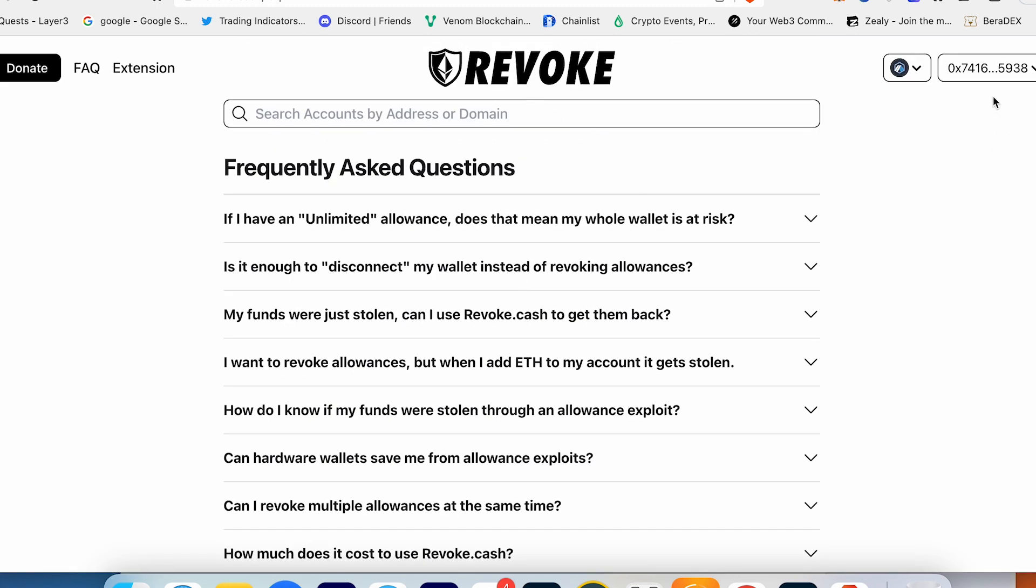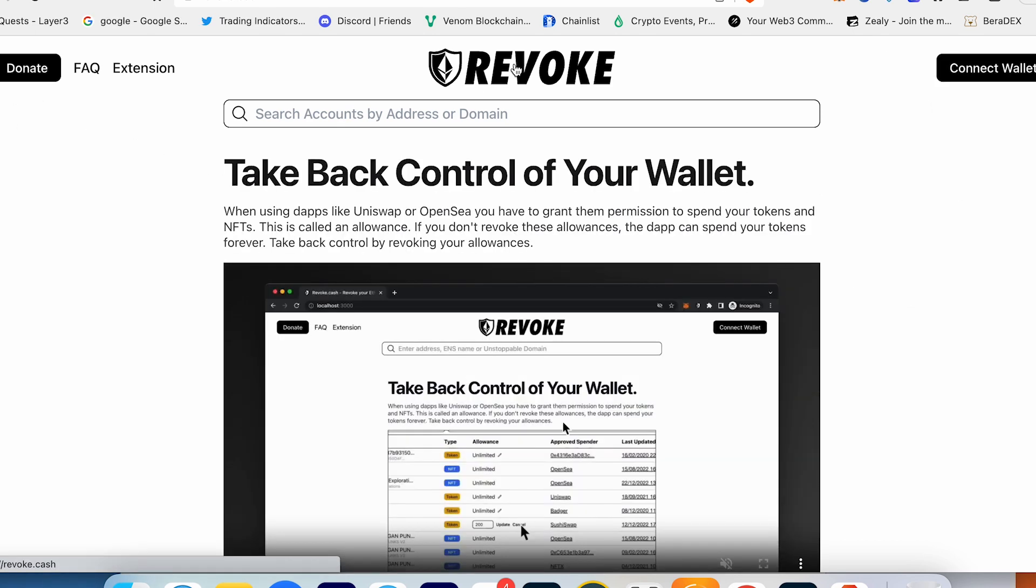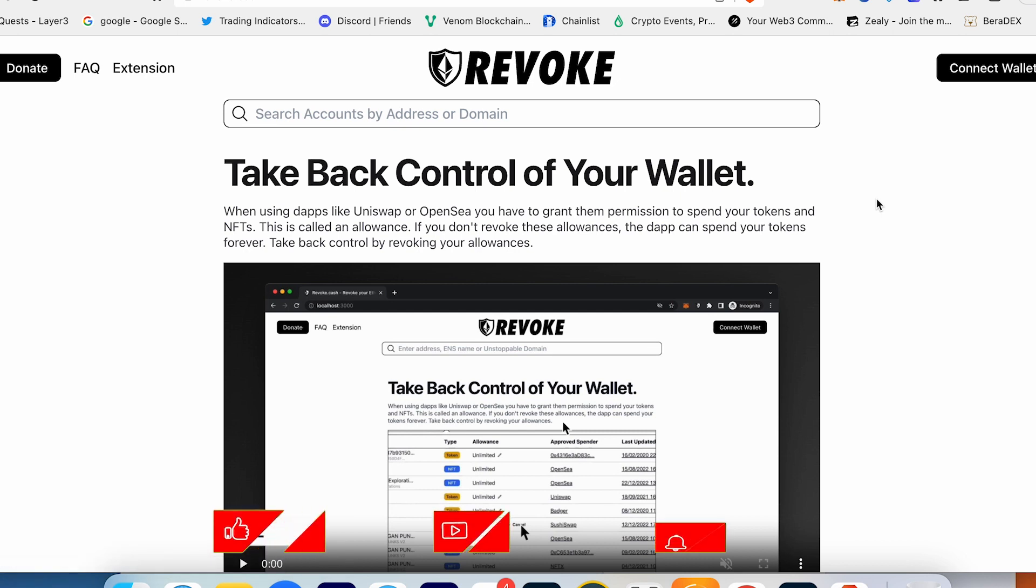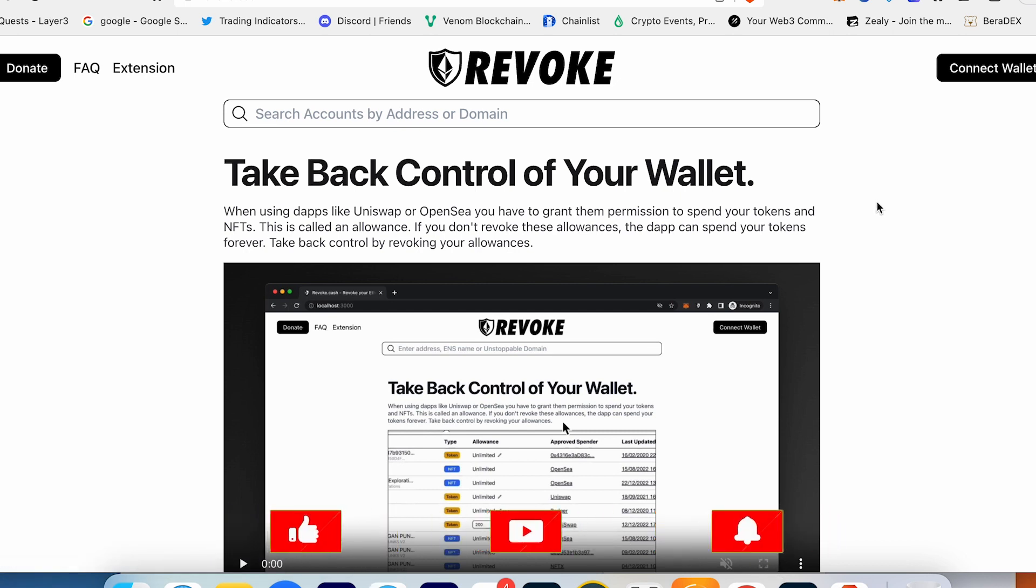And just in case, don't forget to disconnect your wallet from Revoke.cash. So guys, I hope you liked this video about Revoke.cash and how to make your wallet more secure. Subscribe to the channel, hit the like button, hit the notification button, and don't forget to join my Telegram channel. See you next time, guys.